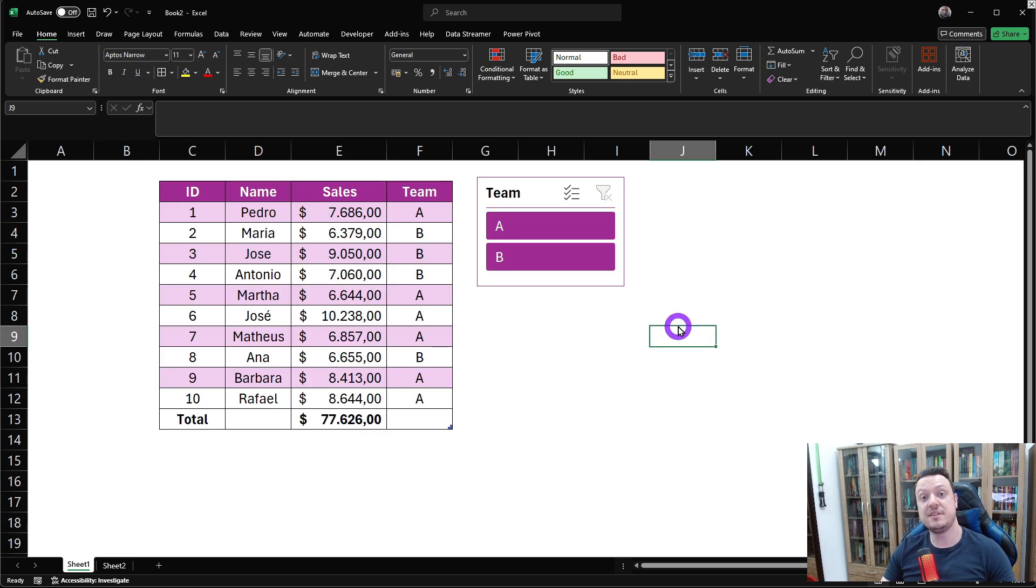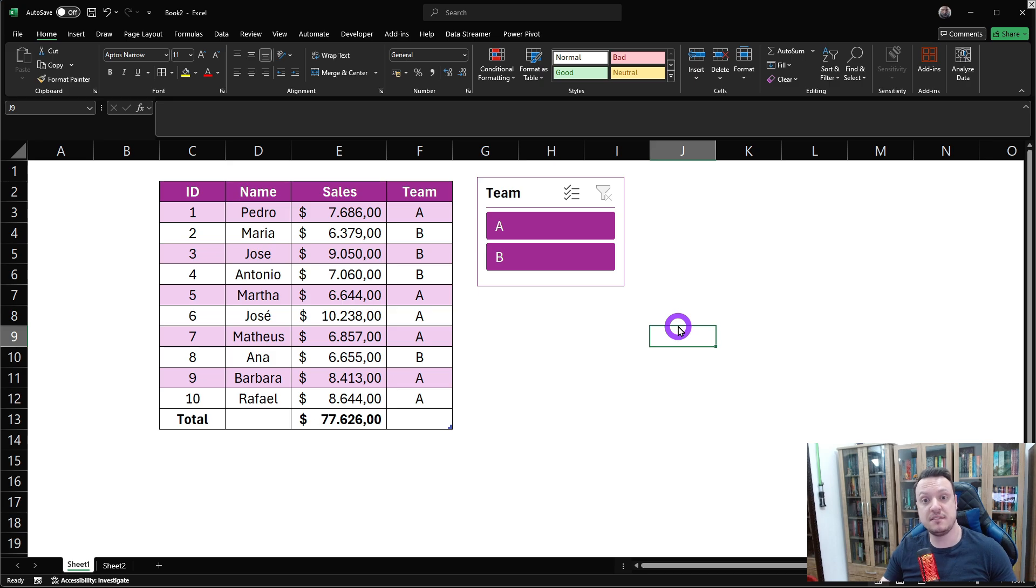So, with these tips, you can give a more professional style to your spreadsheets and impress your colleagues and coworkers. Did you enjoy these three tips that I showed you today? Now you know how format as a table can transform the way you organize and analyze your data. If you like this content, make sure to leave a like, subscribe to the channel, and hit the notification bell to keep receiving more tips like this one.